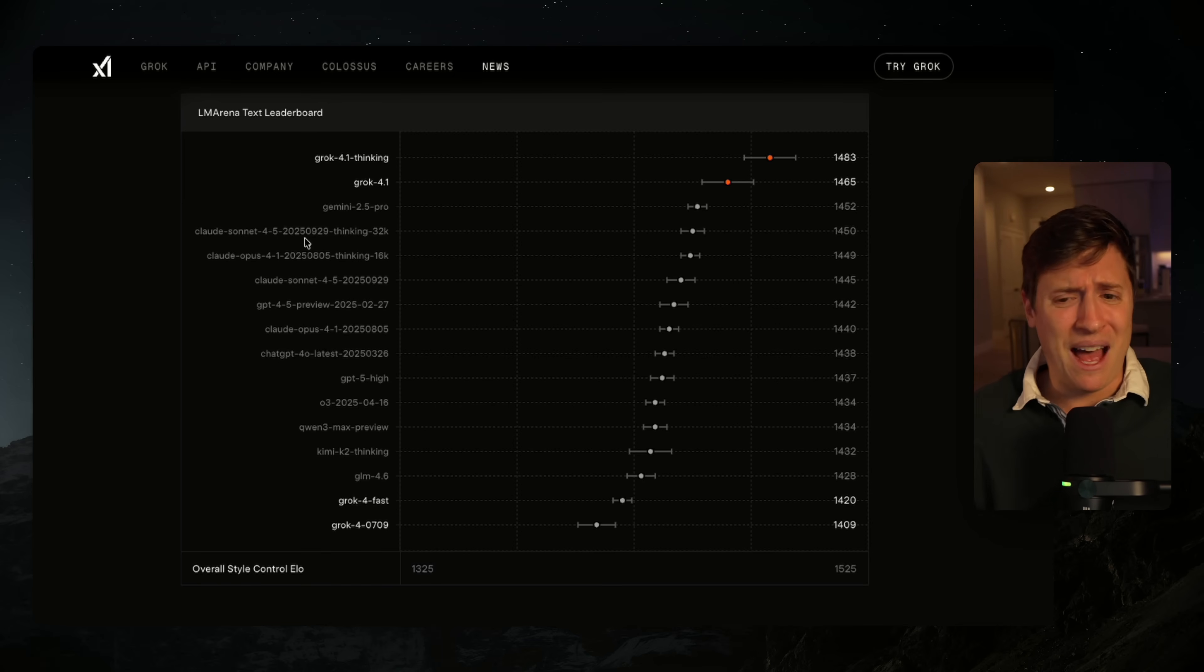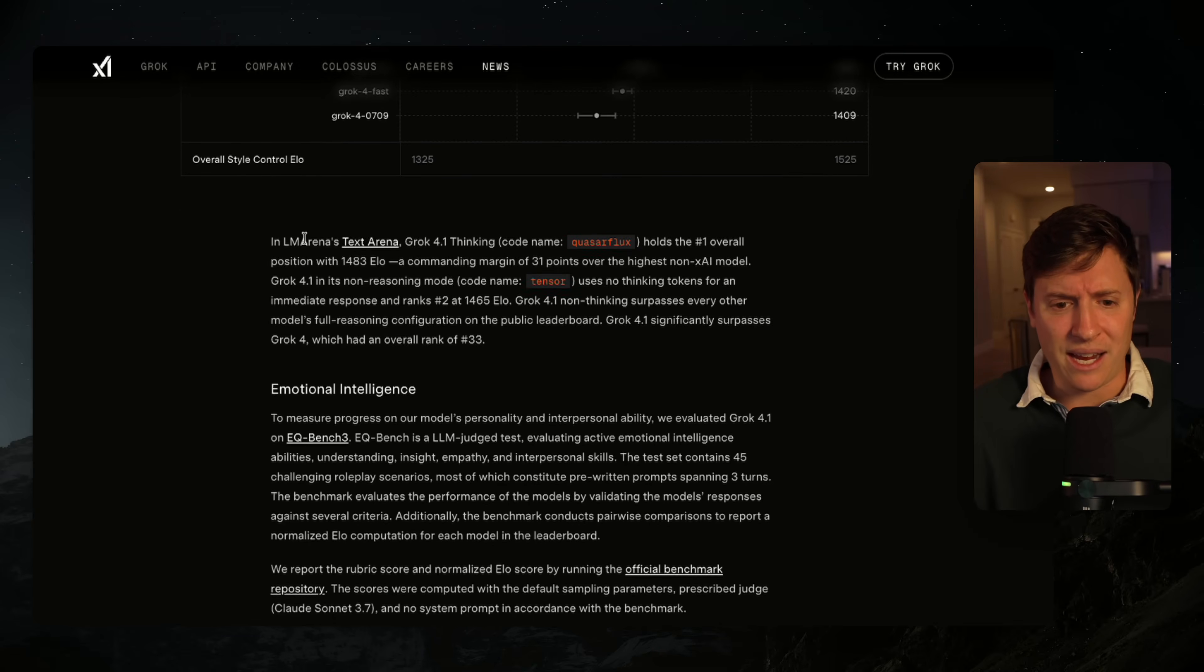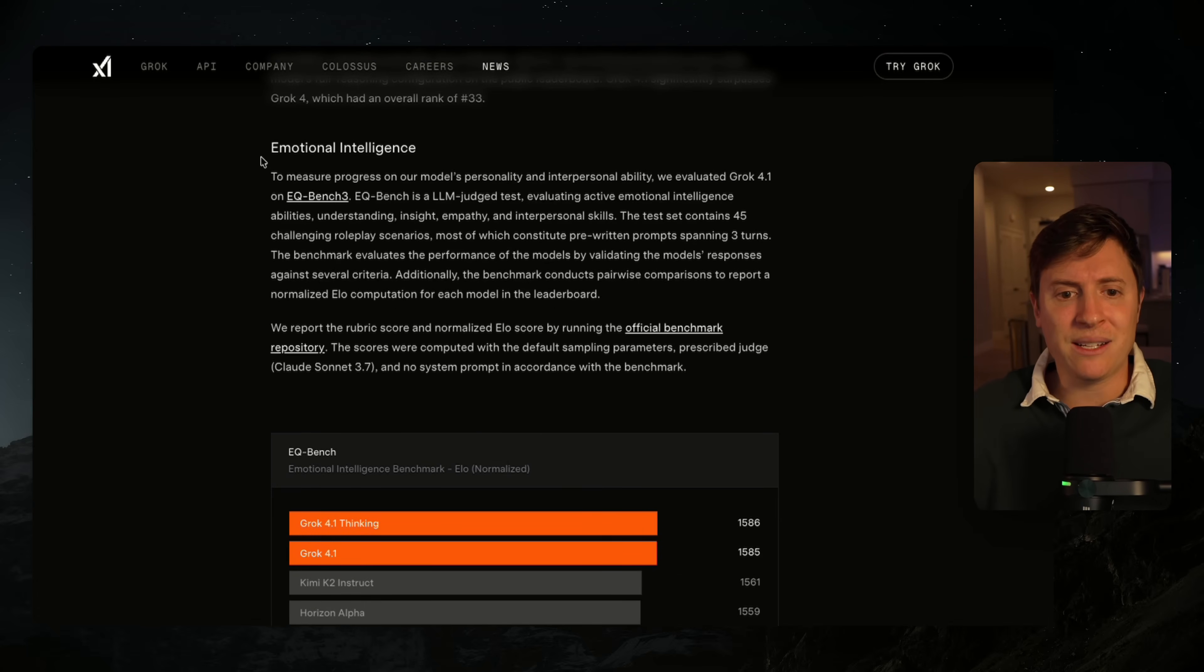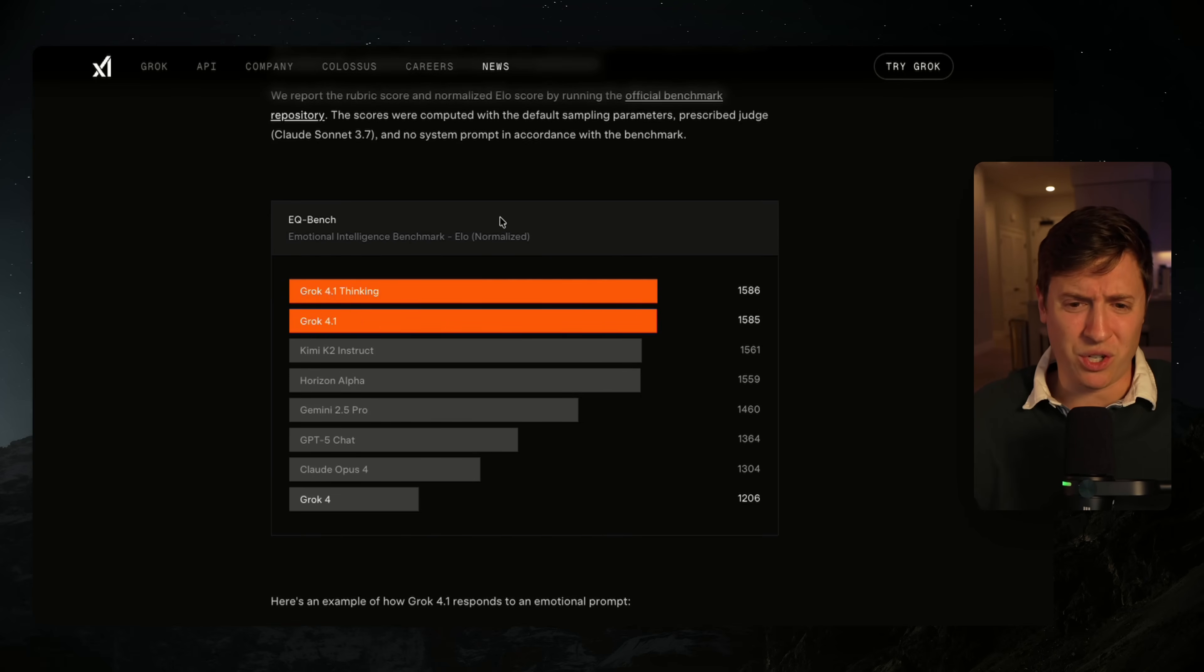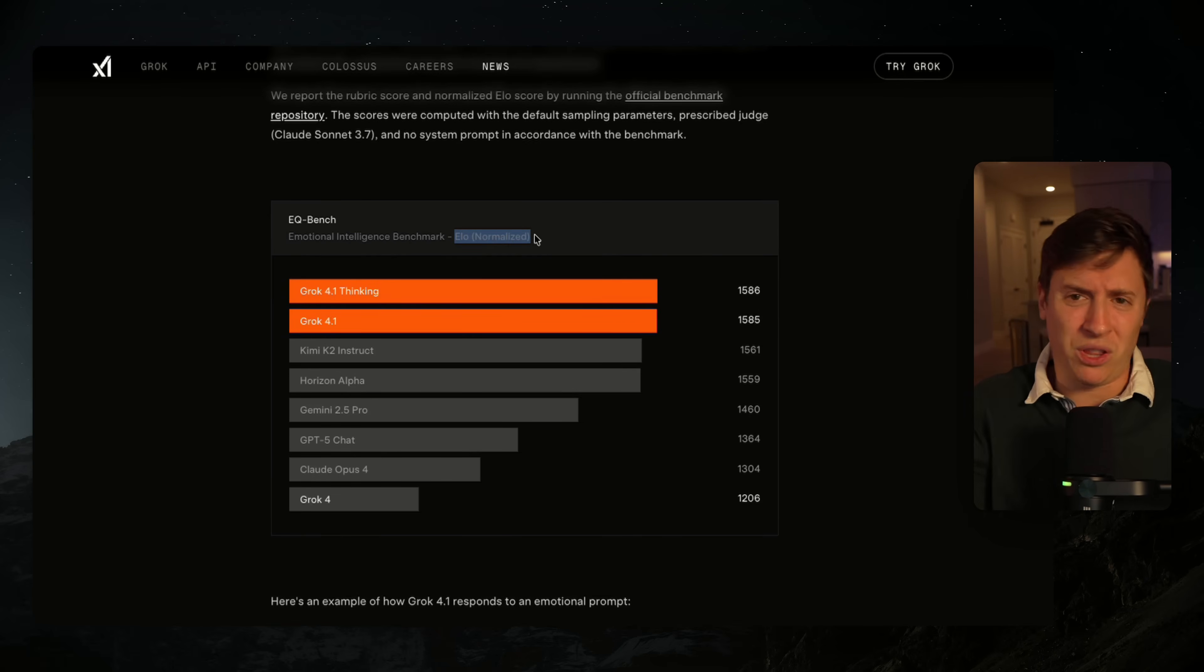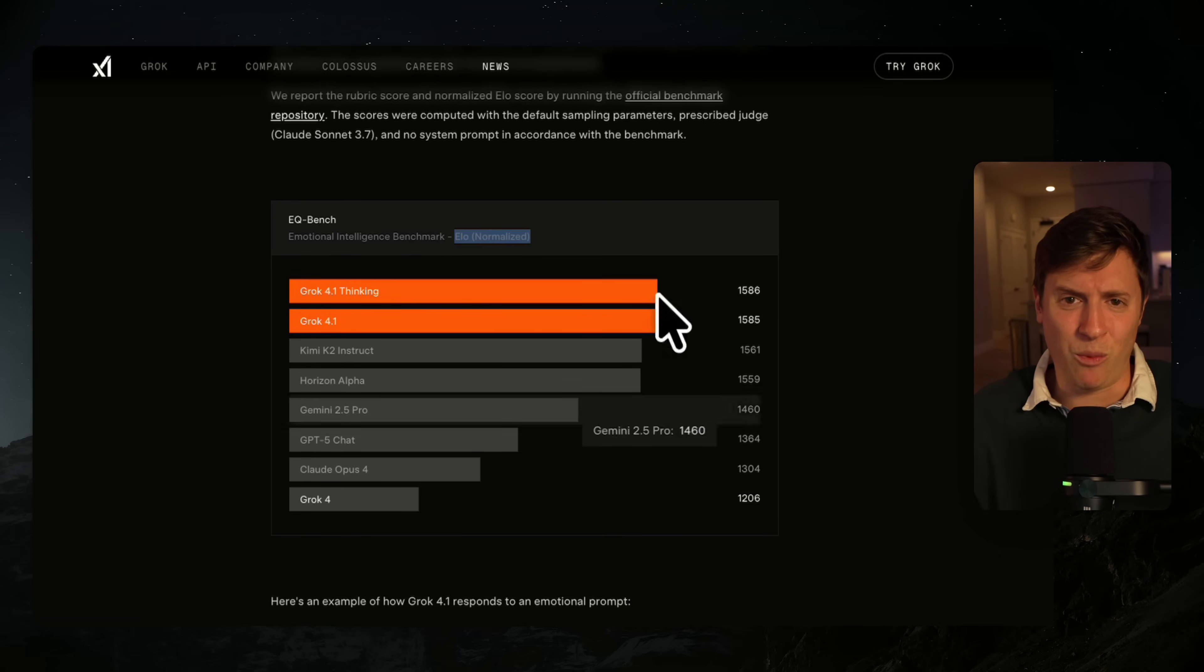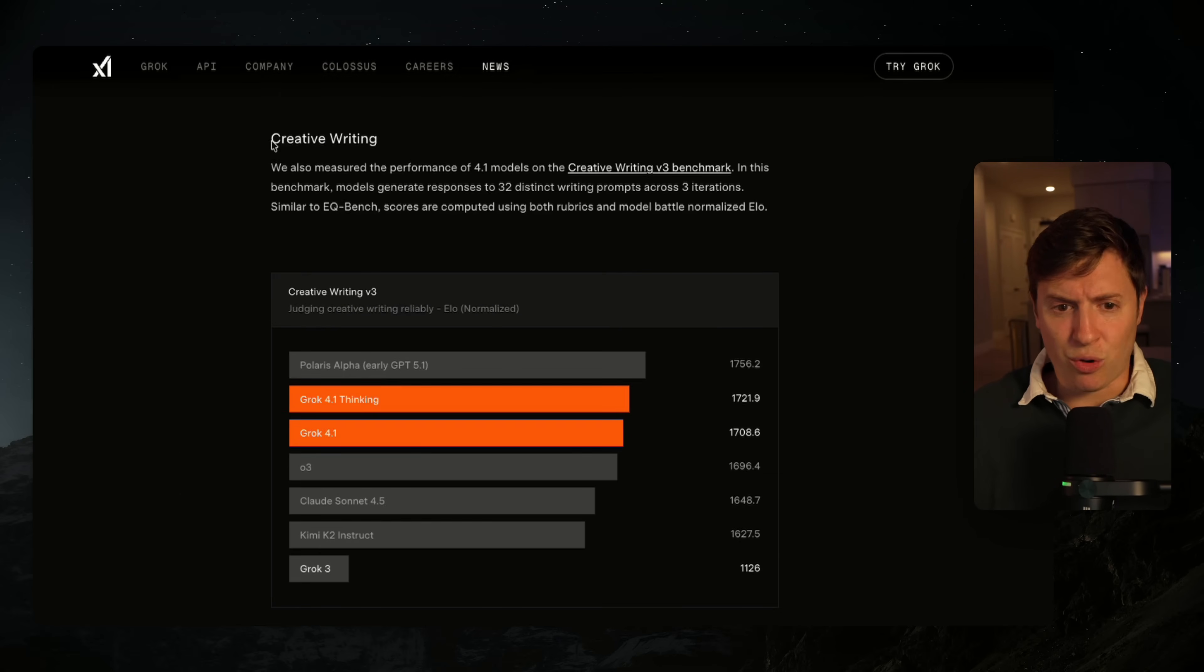But skipping past that small detail for a second, there are a few things they're saying Grok 4.1 is vastly improved at. Things like emotional intelligence, as you can see here on the emotional intelligence benchmarks, which again is based on ELO. And for those who don't know, ELO is just people put the models head-to-head and then choose a winner. And so this is just their ranking based on which ones people are choosing.